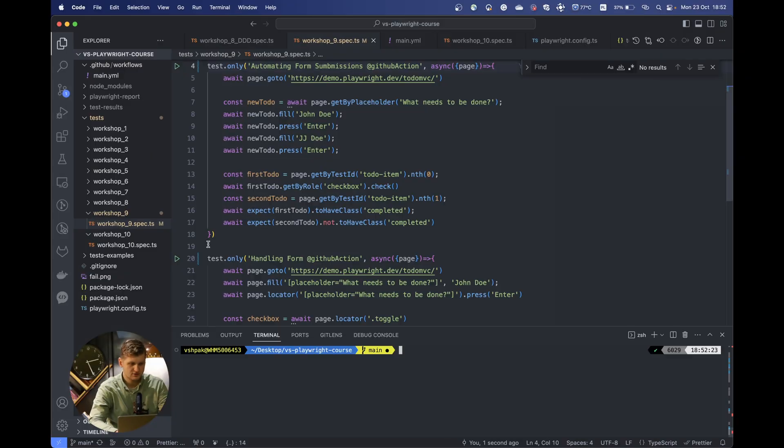Hi, welcome back to the final video of our Playwright and TypeScript course. In this video we will recap all the information we gained from this course and also show some possibilities with Playwright. Let's actually move to our Workshop 9 file.